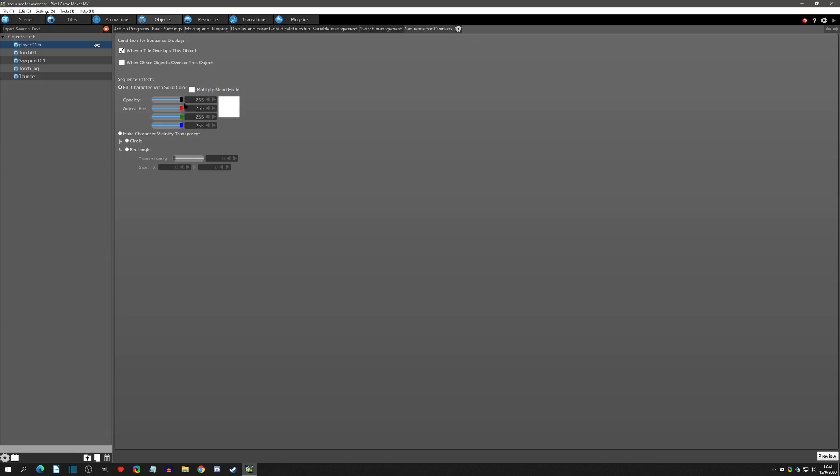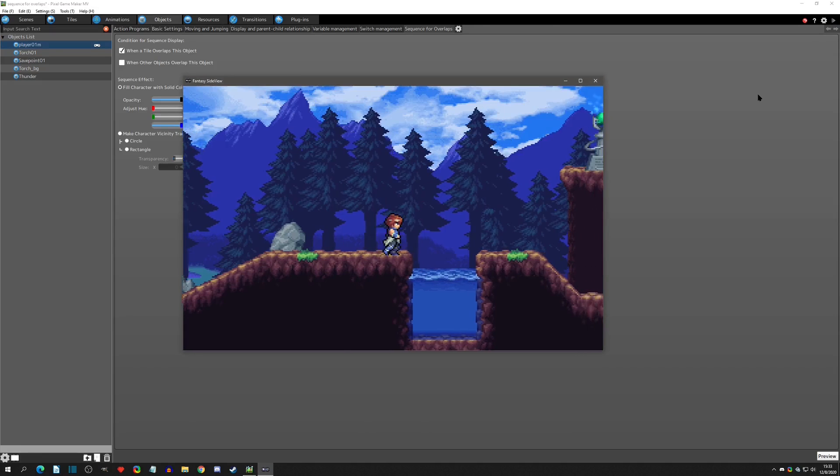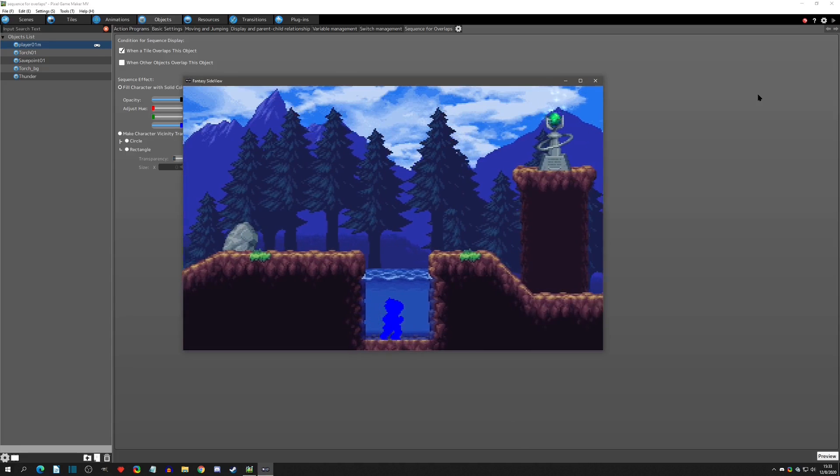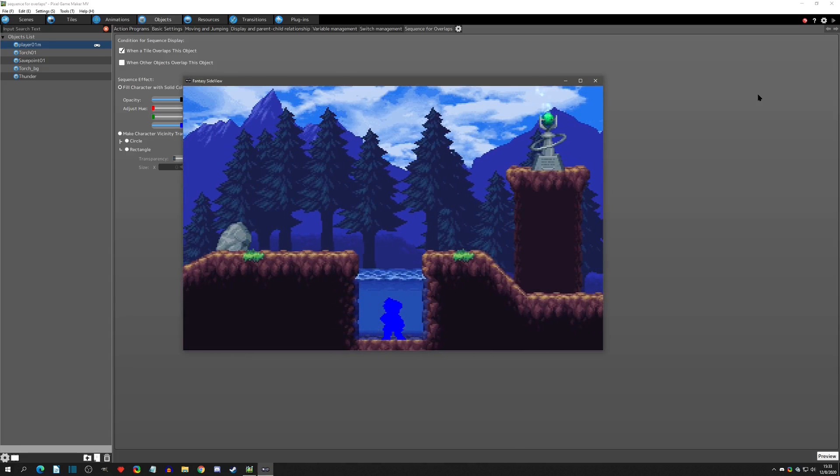Now we can mess with the colors here a little bit. Let's just say that we're going behind water, so we actually just want the player to turn blue. We can do that, go behind and we can make it look like it's more in a water area.